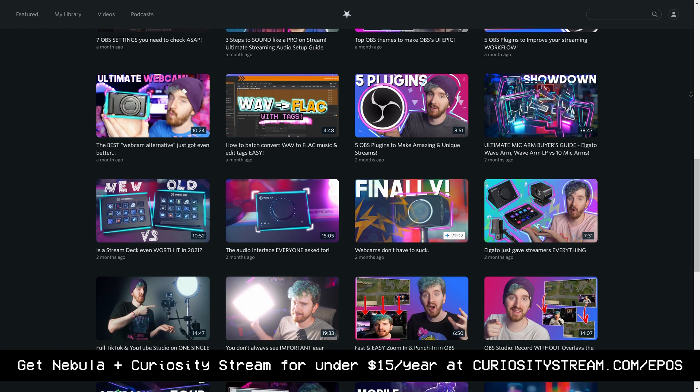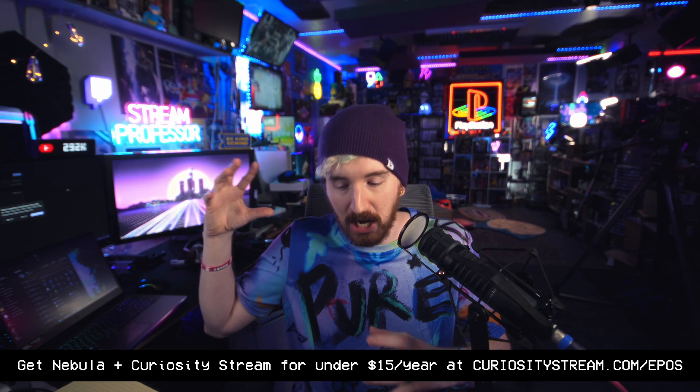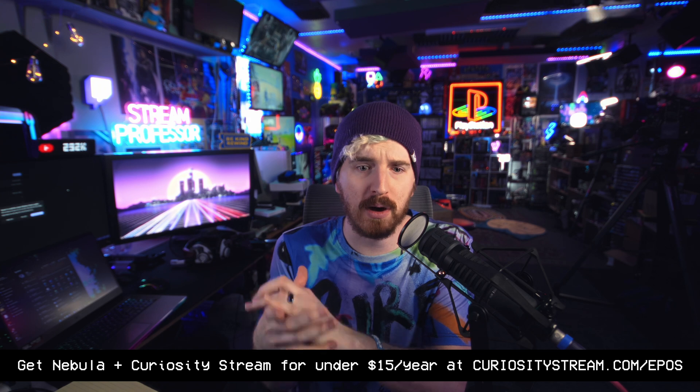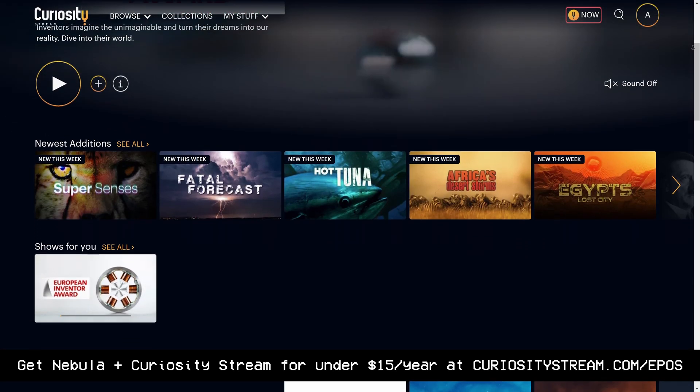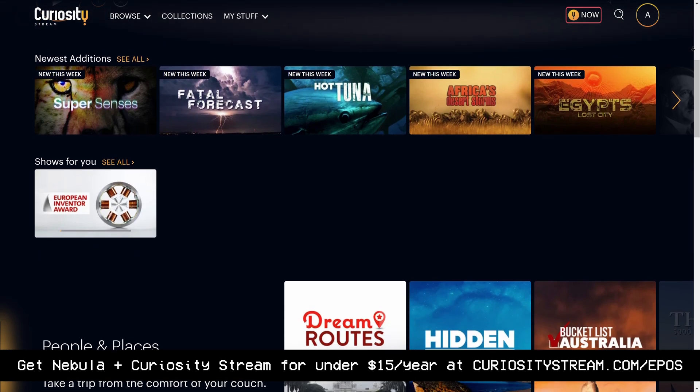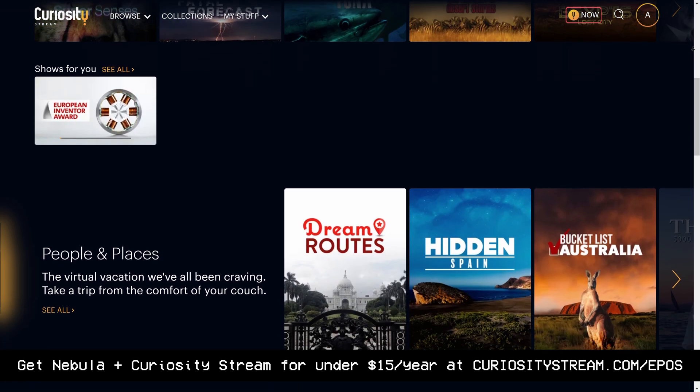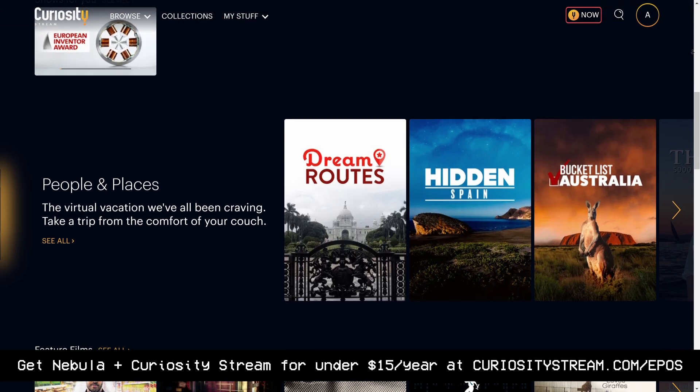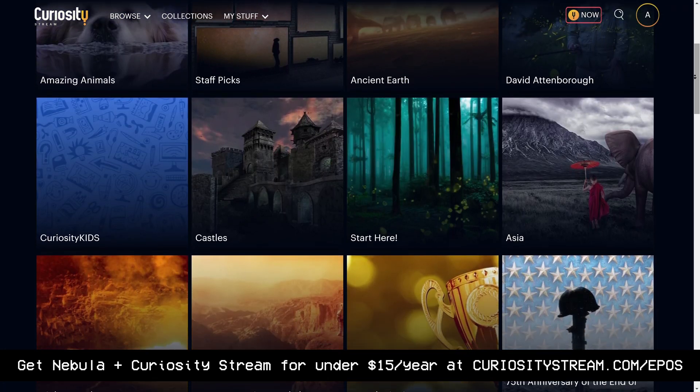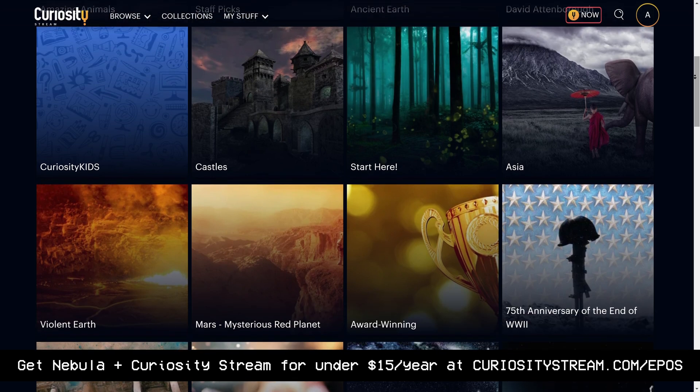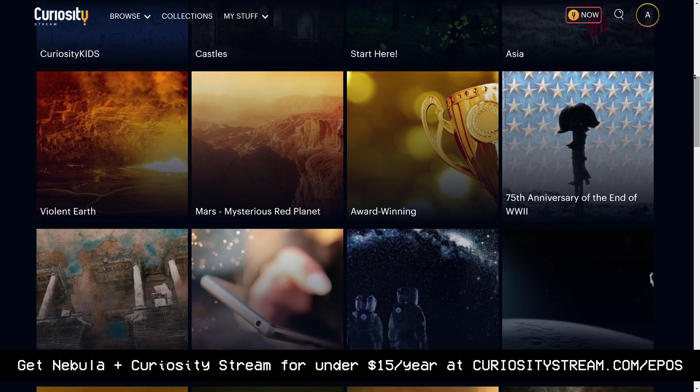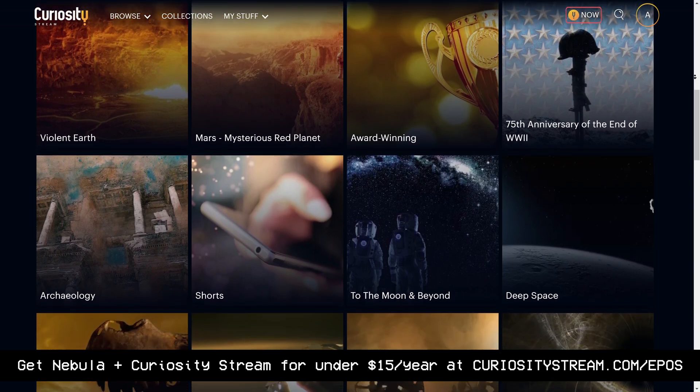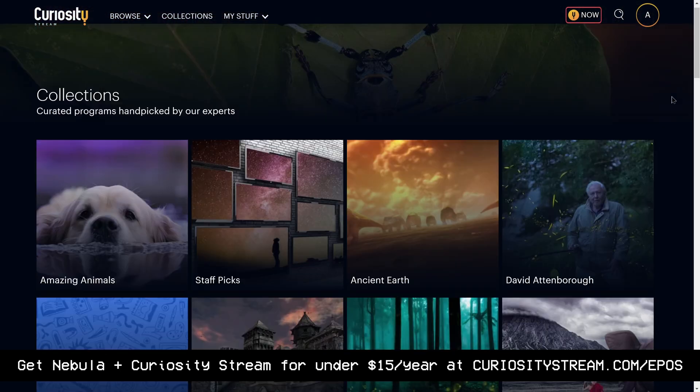CuriosityStream saw what we were doing for educational content and wanted to form an educational documentary power alliance, where we worked out a deal with the link in the description below where if you sign up for CuriosityStream you get access to their library of thousands of educational and documentary titles, but you also get access to Nebula for free for the entire duration of your subscription to CuriosityStream. They're also offering a 26% off their annual plan deal, making it less than $15 per year for both CuriosityStream and Nebula, which is just kind of bonkers.